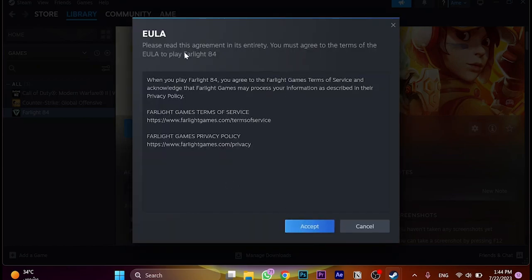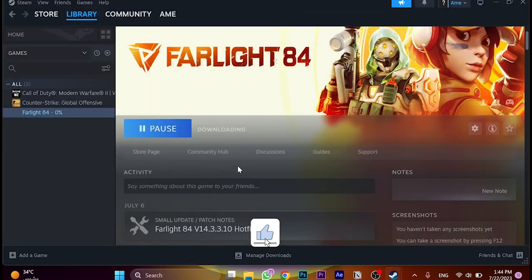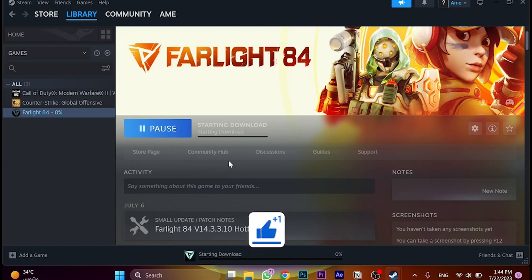Accept the terms of service and the policy. Just wait until it's downloaded. That's how you can download Farlight 84.